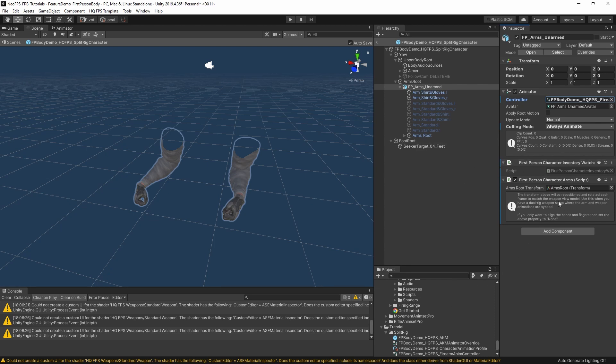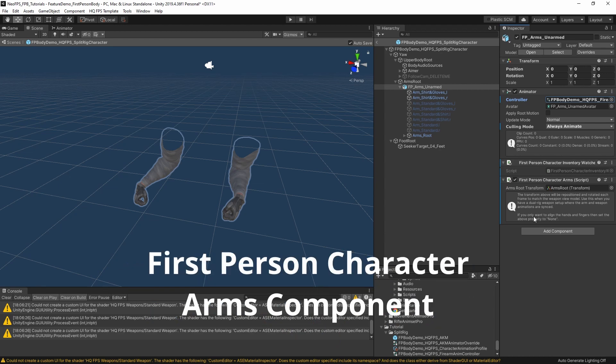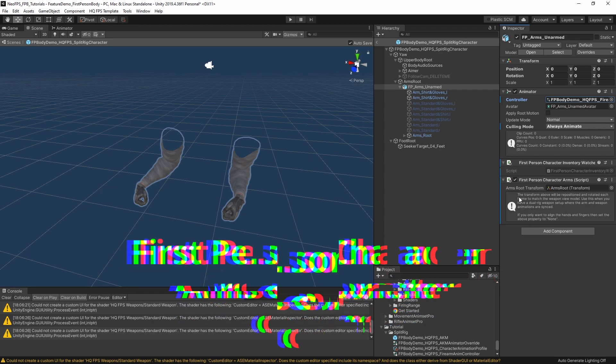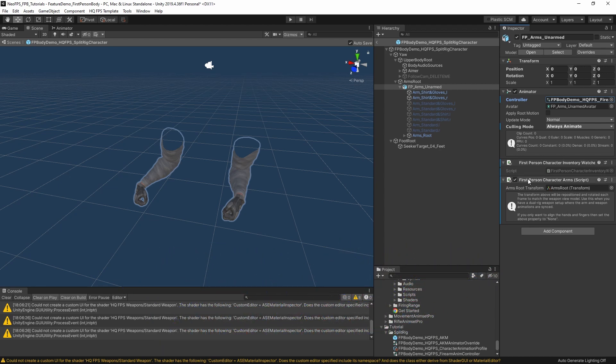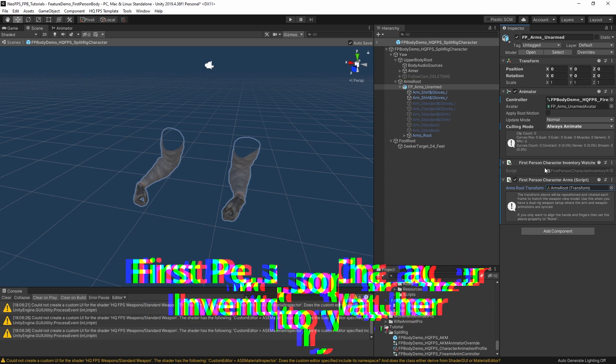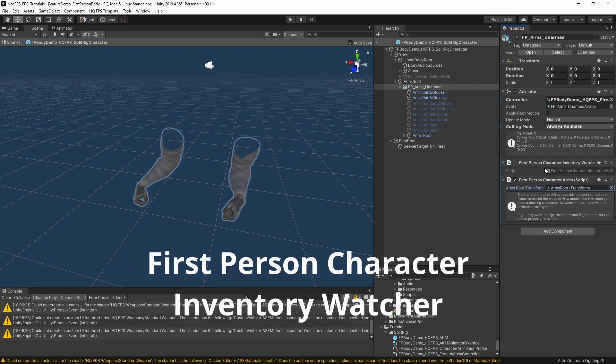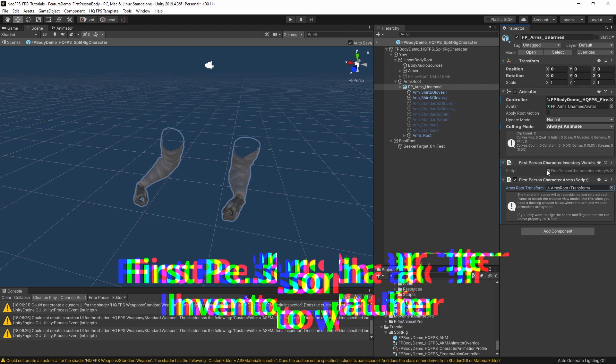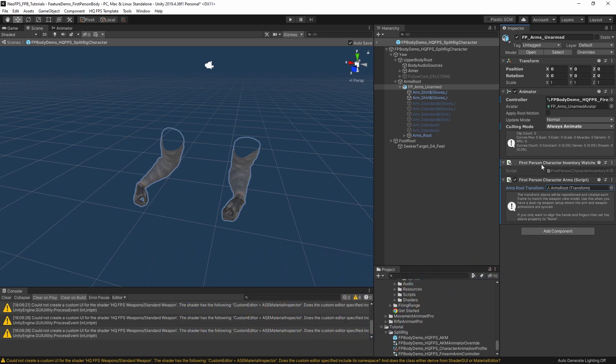The other components on this object, we have first person character arms. This can handle the arm IK. In the full body character it handled matching the hand positions of the character to the weapon. In this case, all this is doing is positioning this arm's root object to match the weapon that your character has selected. To track which weapon your character has selected, we also have this component here, which is first person character inventory watcher. That just detects selection change events, checks for the wieldable kinematics component on it, then applies that to the arms here so it knows what to match this to.